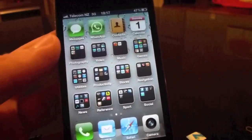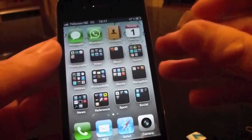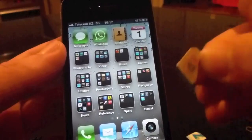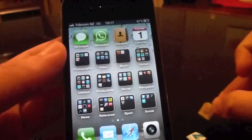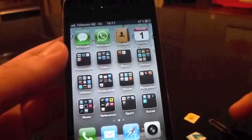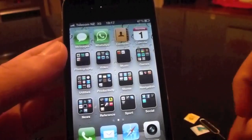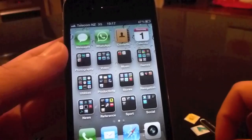Obviously to be able to get into those settings you're going to need a Vodafone SIM card — pop it in and away you go. Thanks very much.